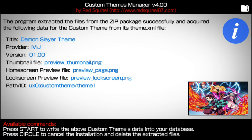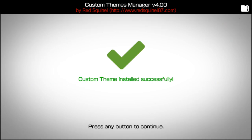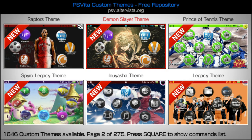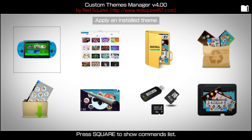Once you get to this menu, it says: press start to write the above custom theme data into your database, or press circle to cancel the installation and delete the extracted files. You're going to want to press the start button. And then it's going to say: Custom Theme Installed Successfully — press any button to continue. Now that I have installed one custom theme, I'm going to press the circle button and go back into the home menu of the Custom Themes Manager.